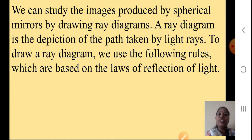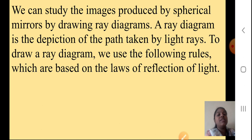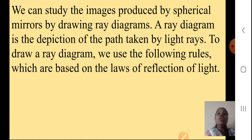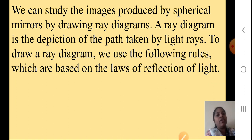We can study the images produced by spherical mirrors by drawing ray diagrams. A ray diagram is a depiction of the path taken by the light rays — it tells us how the light rays travel. To draw a ray diagram, we use the following rules, which are based on the laws of reflection of light. One by one we will see each rule.